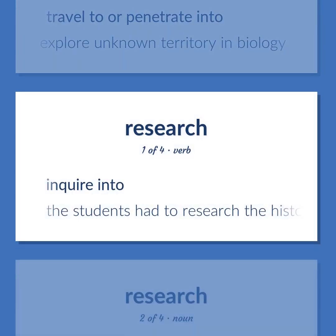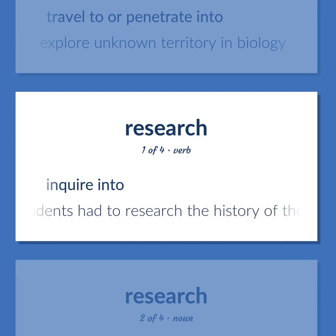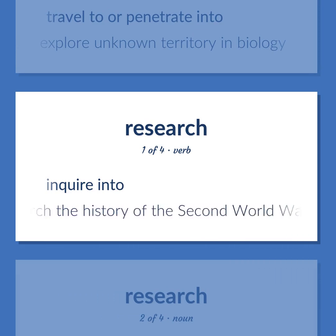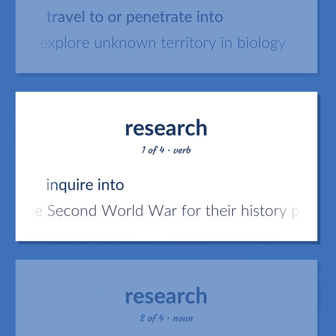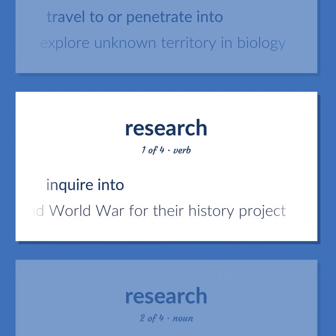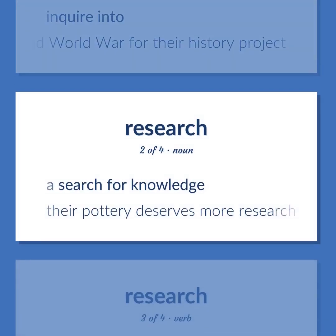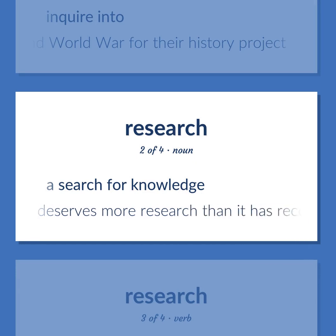Inquire into. The students had to research the history of the Second World War for their history project. A search for knowledge. Their pottery deserves more research than it has received.